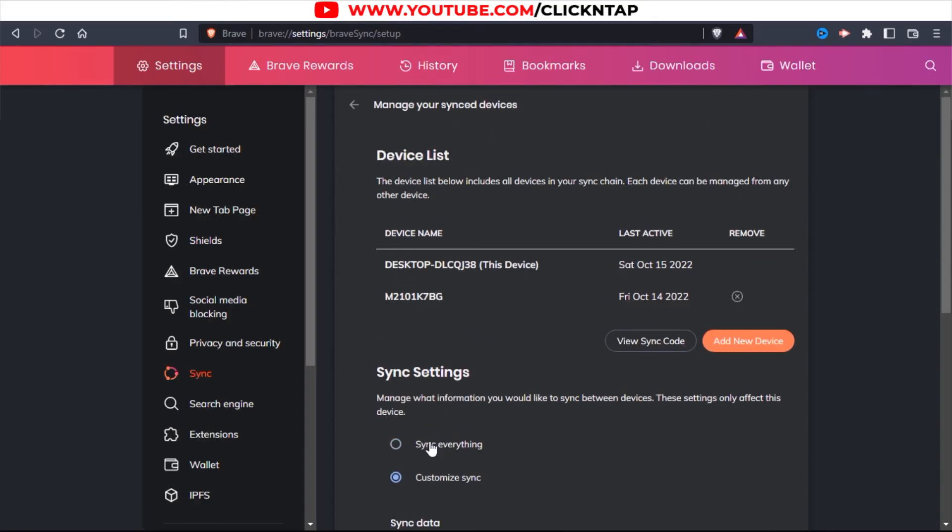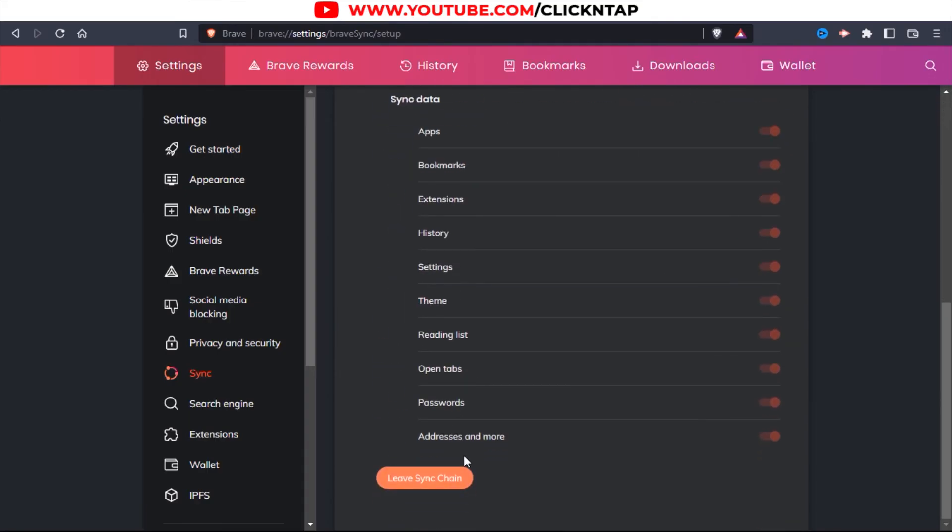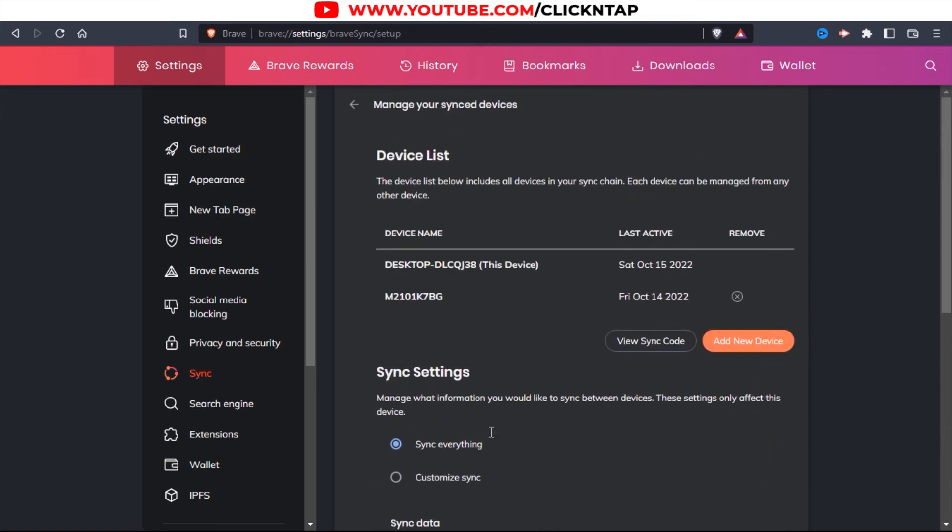So I'll click Sync Everything, and that should be off. So that is how you'll sync your Brave browser across devices.